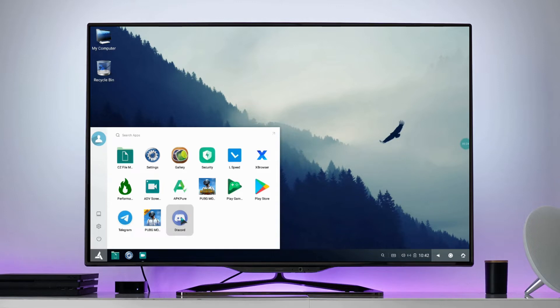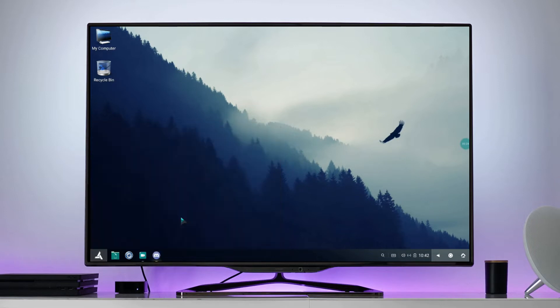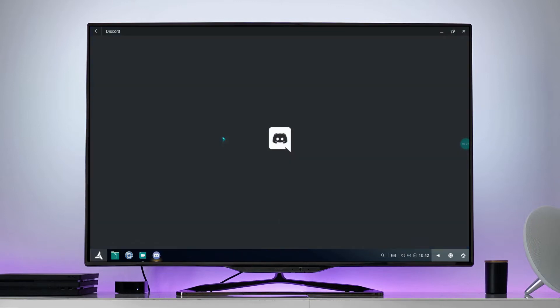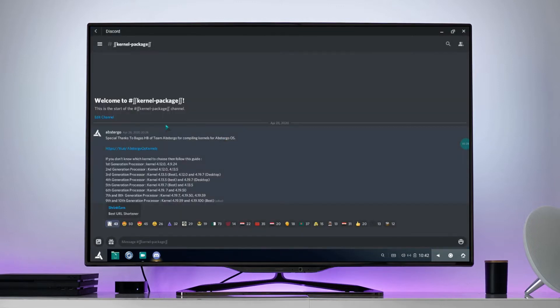Kernels for Abstergo OS are provided in our Abstergo Universe Discord server. Join our Discord server and download your choice of kernel.